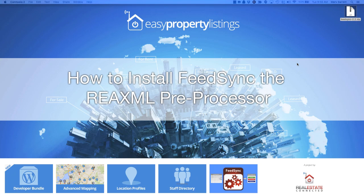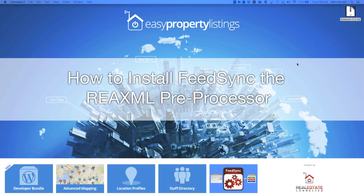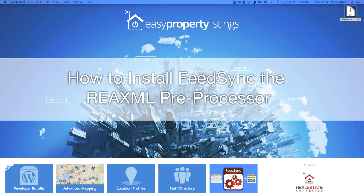The REA XML format is used widely in Australia and New Zealand. The way those files work is there are lots of little individual files that come through as listing changes are made in the systems that agents are using. Those files need to be put into a single file so that it can be imported into WordPress or any other custom application you have. It's quite easy to install FeedSync, so let's get to that right now.